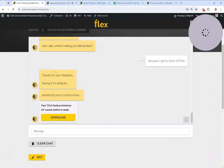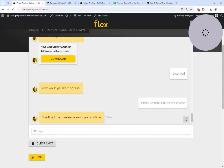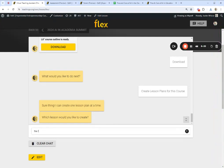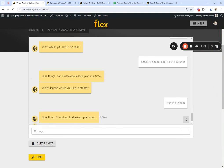Let's go back to our conversation. Here is the downloadable link to the course outline document. Creating a course outline is just one step — I might want to actually create individual lesson plans for each of these courses. If I click here to create a lesson plan, it's going to ask which lesson plan I want to create. I'll say go create a lesson plan for the first lesson. Flex will start working on that — it knows about the outline I just created, so it's going to look that up, understand the learning objectives, and build out a lesson plan.